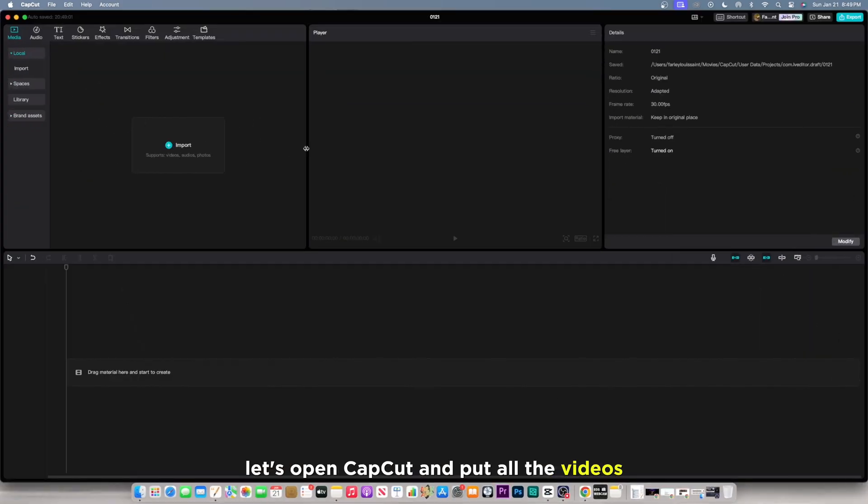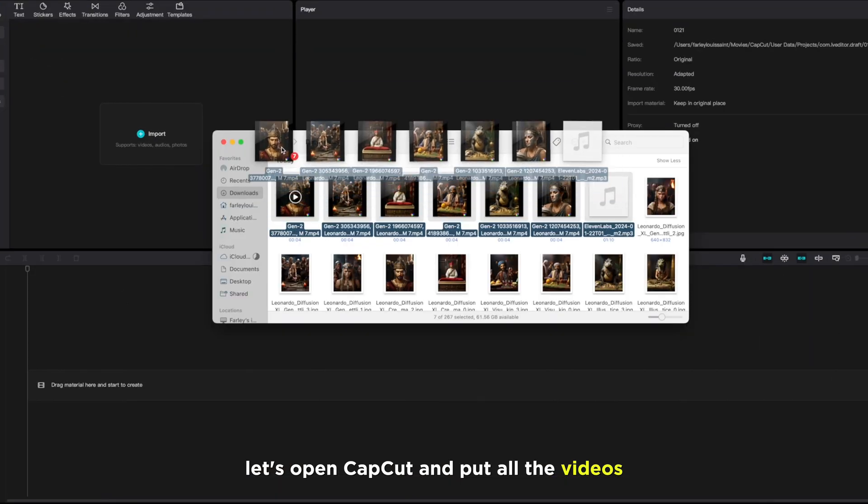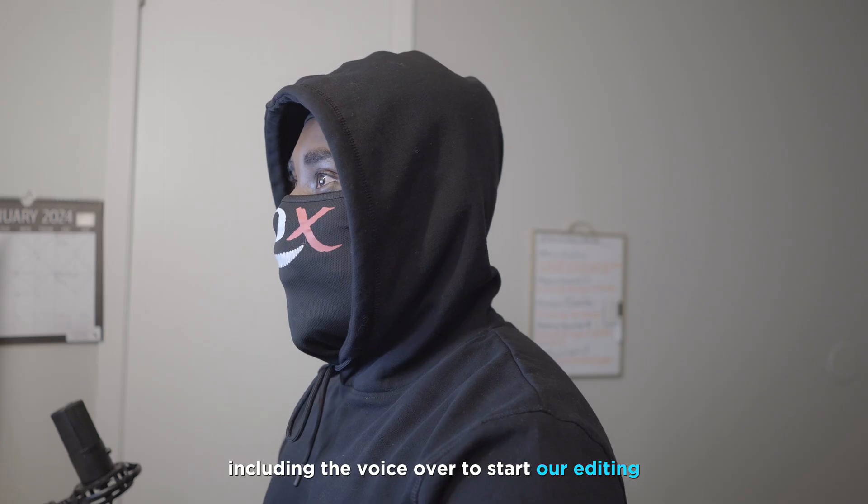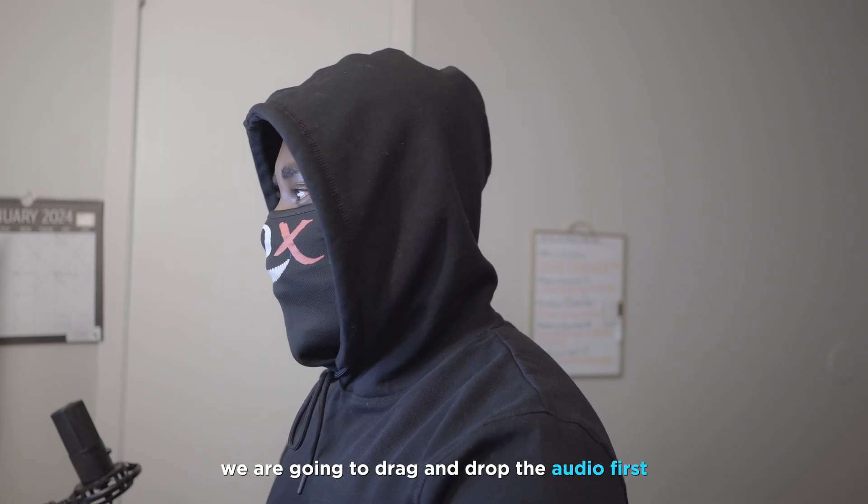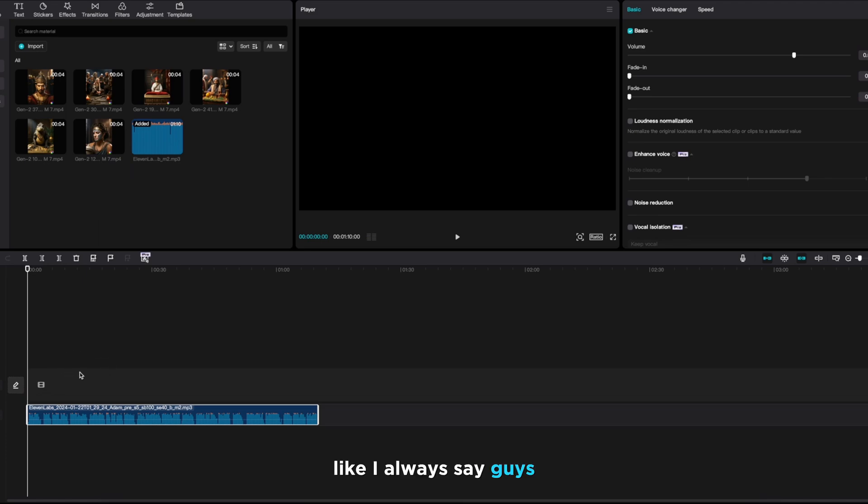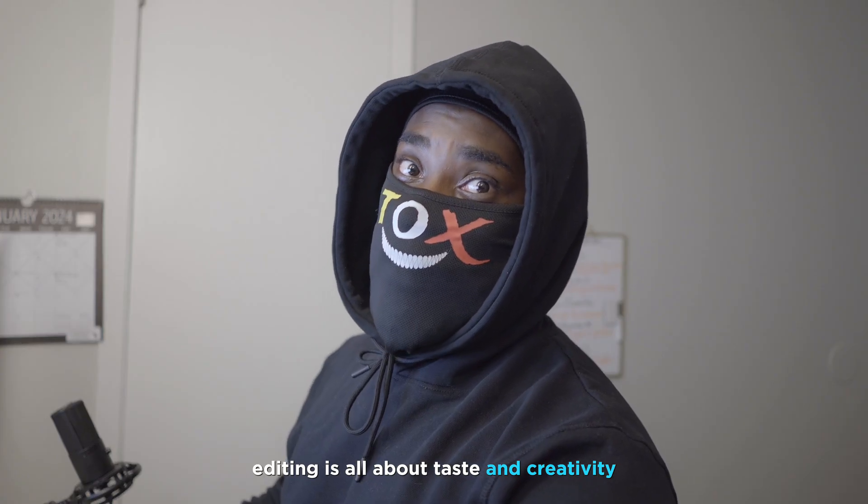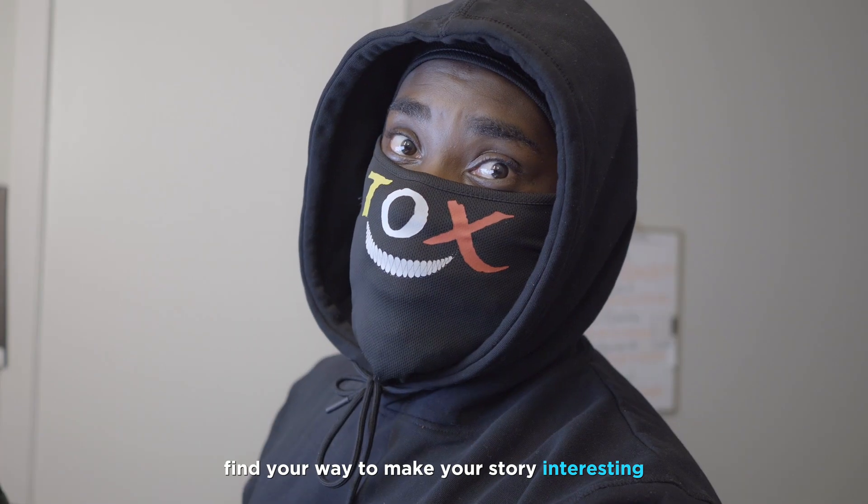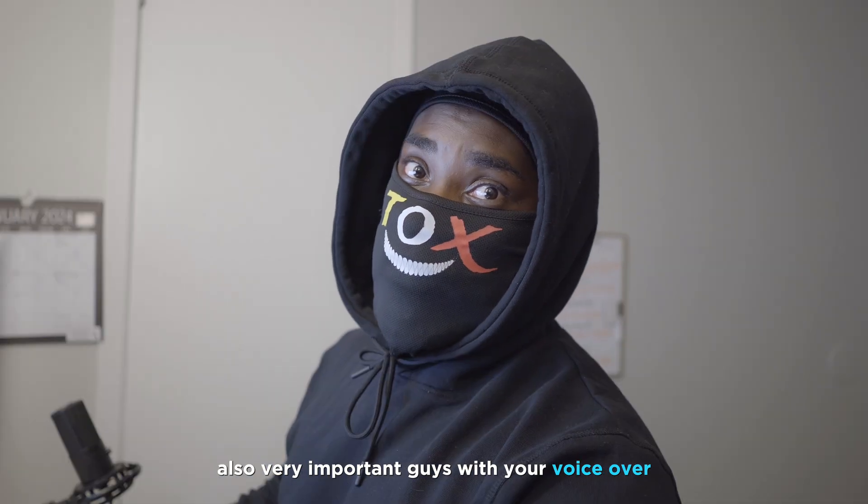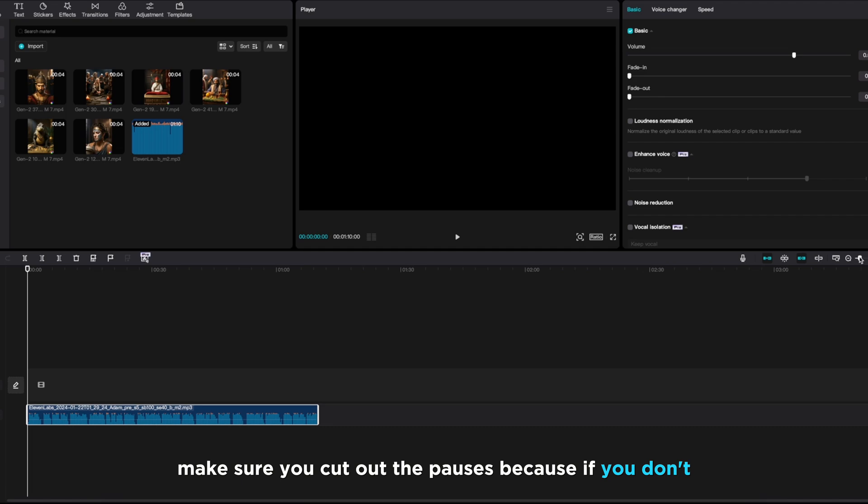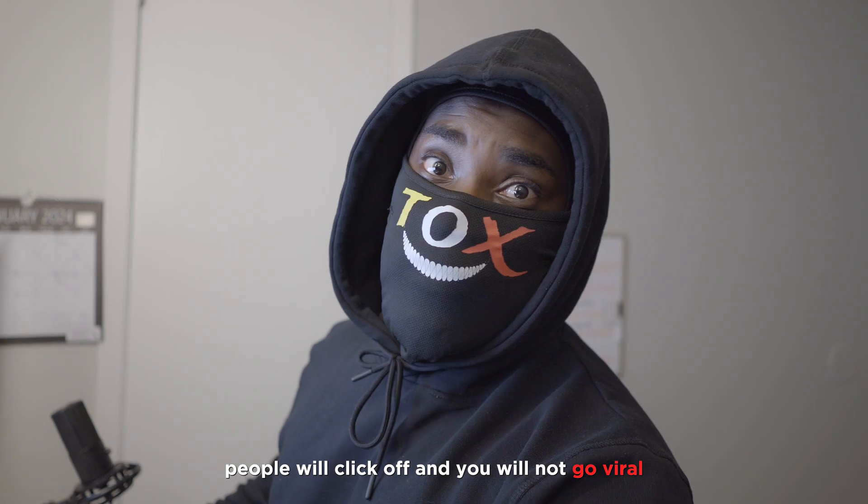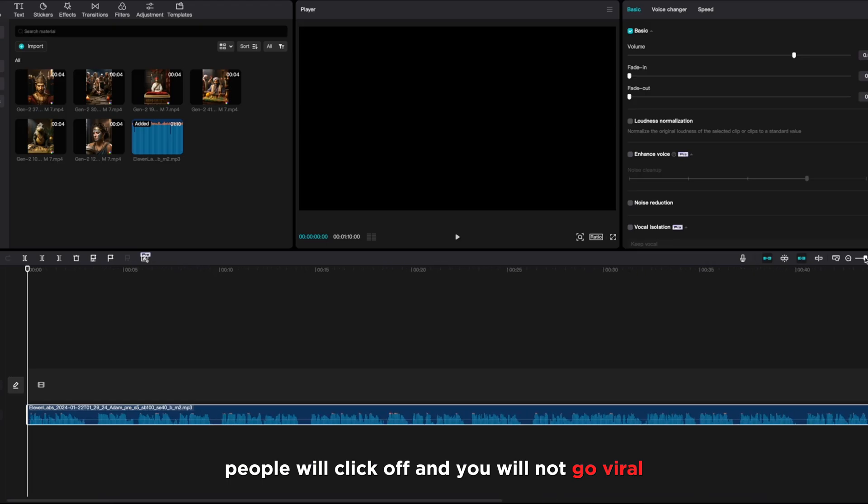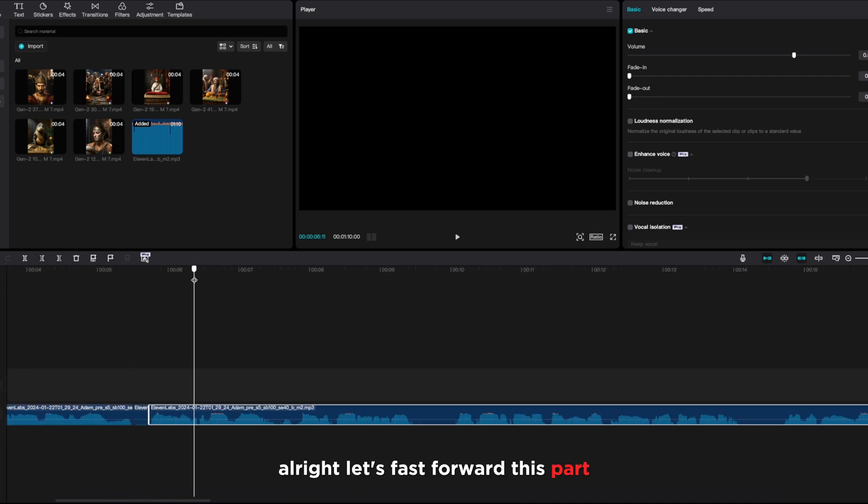Let's open CapCut, import all the videos, including the voiceover. To start our editing, we are going to drag and drop the audio first, and then the videos. Like I always say guys, editing is all about taste and creativity. Find your way to make your story interesting. Also, very important guys, with your voiceover, make sure you cut out the pauses, because if you don't, people will click off, and you will not go viral.